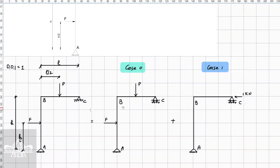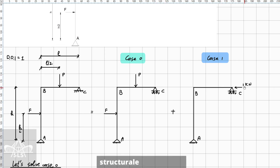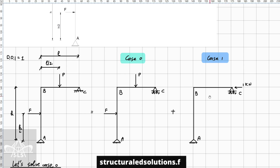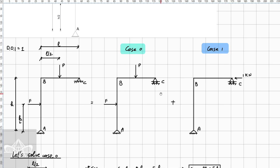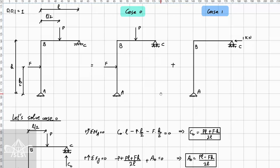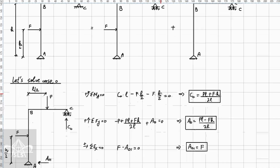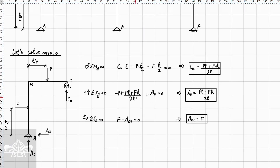Next we determine the redundant. For this example, case zero consists of the original frame with the loads, but we set a release for the horizontal reaction at point C. Then for case one, we apply a unit load at the location where that constraint was released.